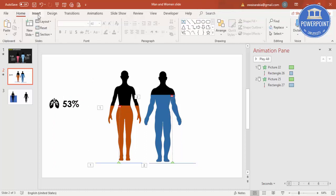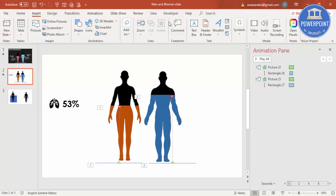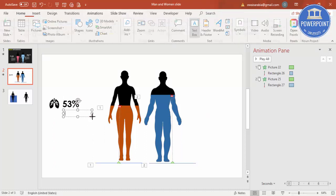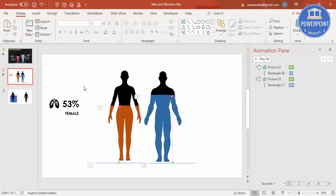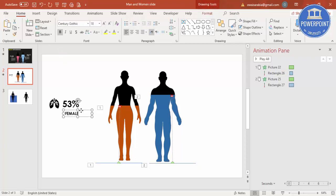And then I'm going to say that it's 53% female here. Again, change the font to Century Gothic, make it bold. And then if you want, you can add more detailed text at the bottom.